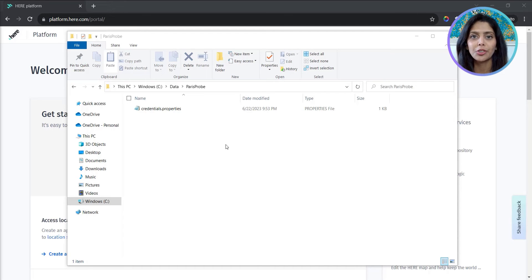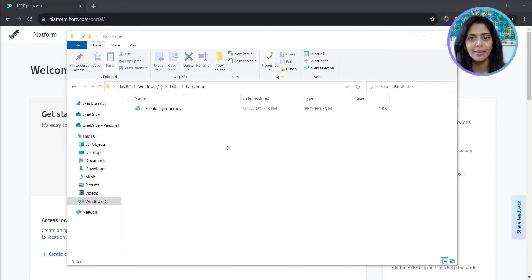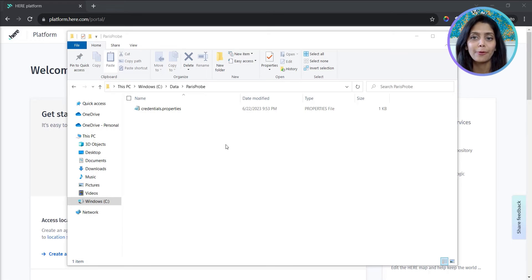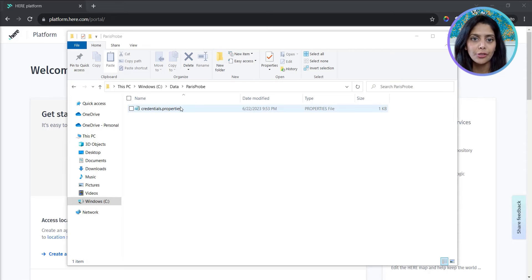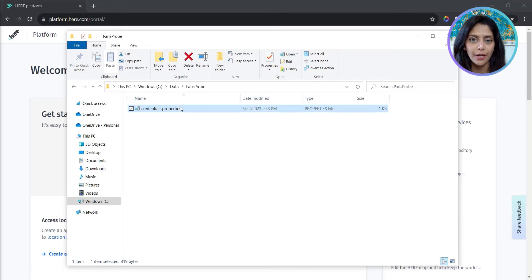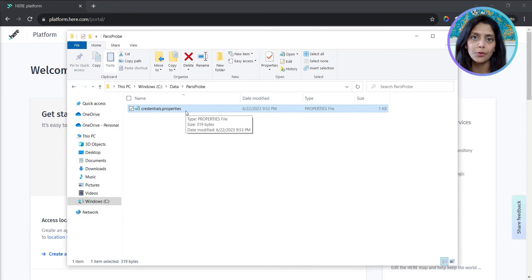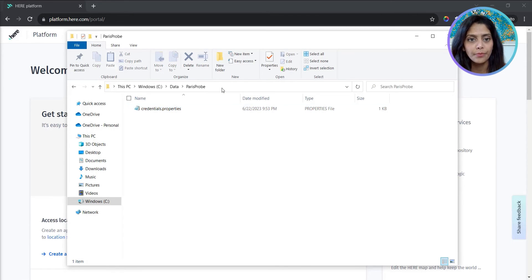The OLP CLI or command line interface allows you to access platform services from the command line. There's good documentation for installing OLP CLI and configuring it with your platform credentials. I already have this set up here. I've added the credentials.properties file to the folder that I'll use for data download.